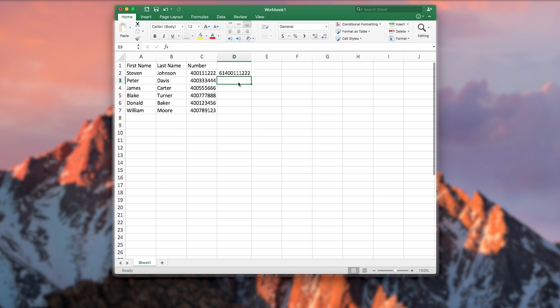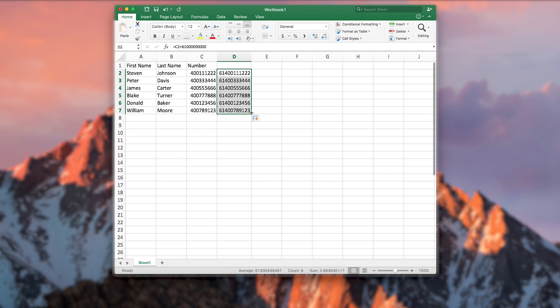Click on the green square on the bottom right hand corner of the cell and drag down to the bottom of your data. This will copy the formula that was entered into the cell down the document and apply to each individual number.